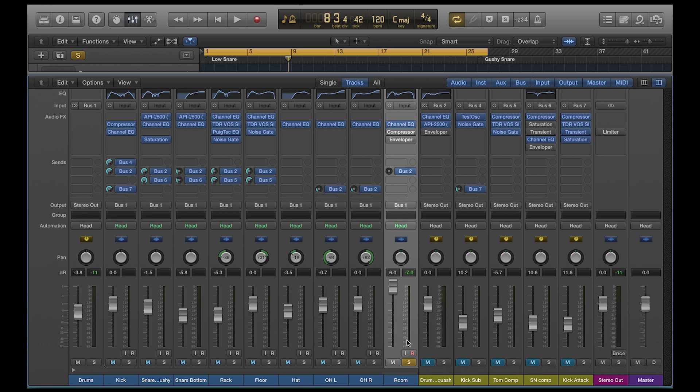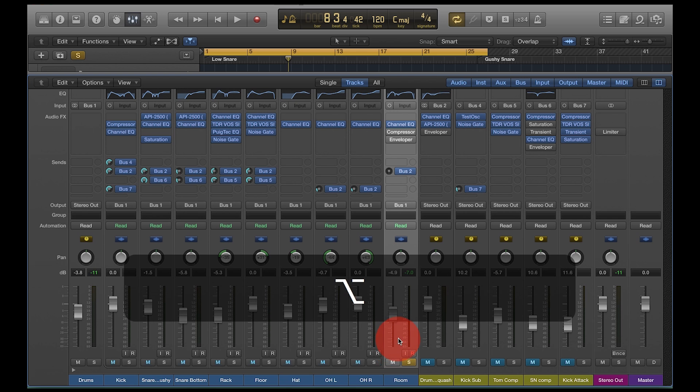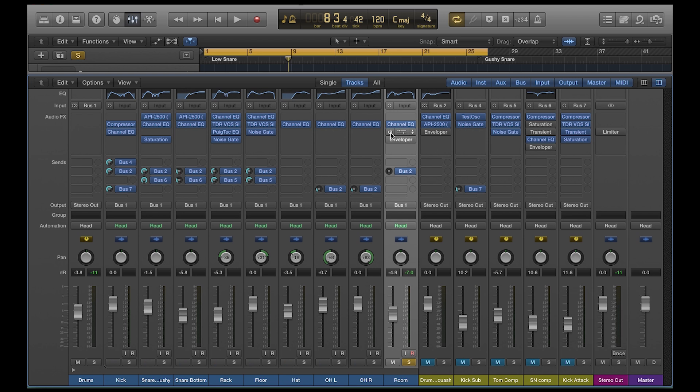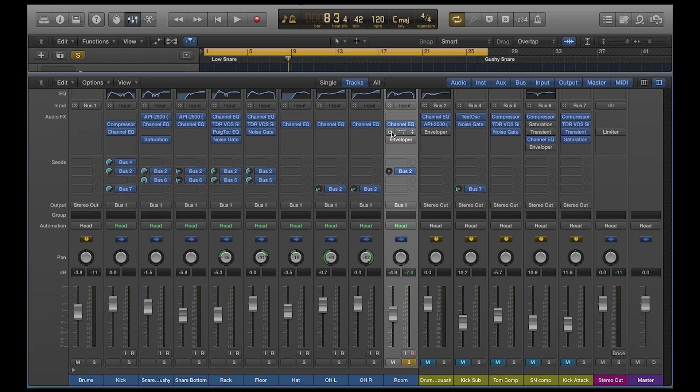So what I usually would do is I would put a compressor on it. So the problem when you use a compressor is it brings up not just the, because I'm trying to get more transient. The Enveloper is a transient designer and that's what I'm trying to do, is take this room mic and get more transients out of them. I'm trying to get more attack, more punch. When that snare hits, I want more snare.